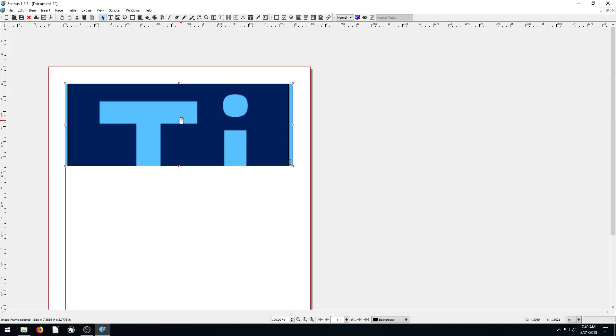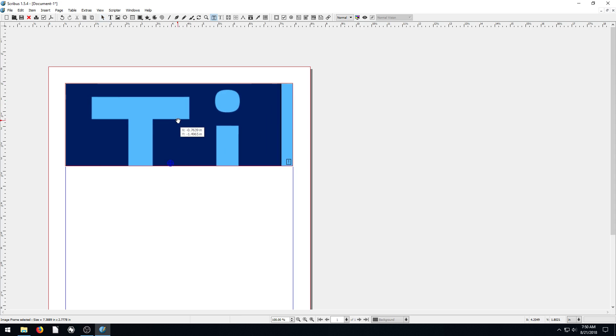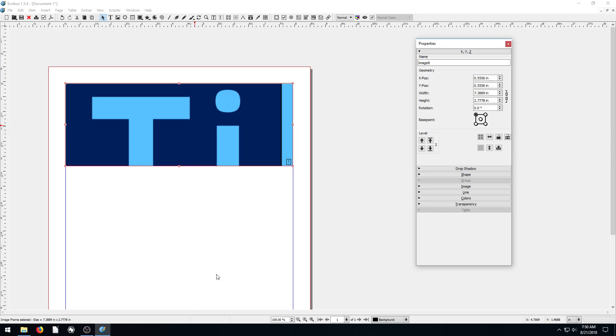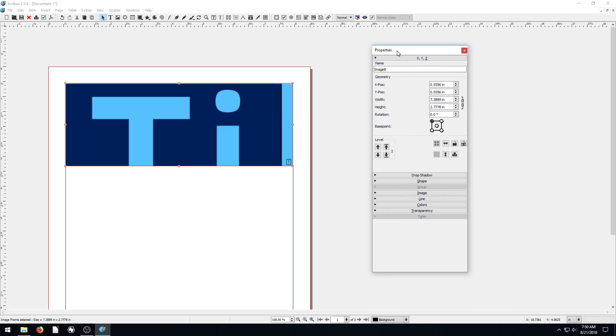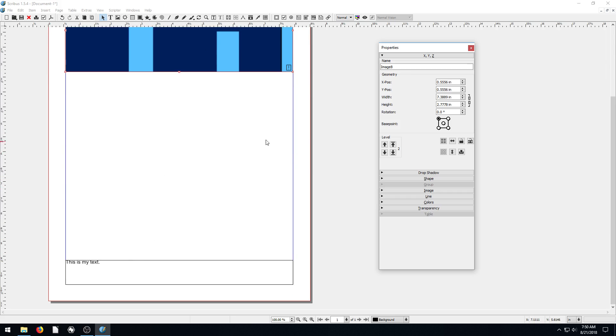So let's look at the properties of this image. Besides double clicking to move it around or switching the image, if we right click and go down to Properties, it brings up this properties menu. This is something we'll use all the time, not just with pictures, but with text. This is how we control the properties of whatever object is selected.